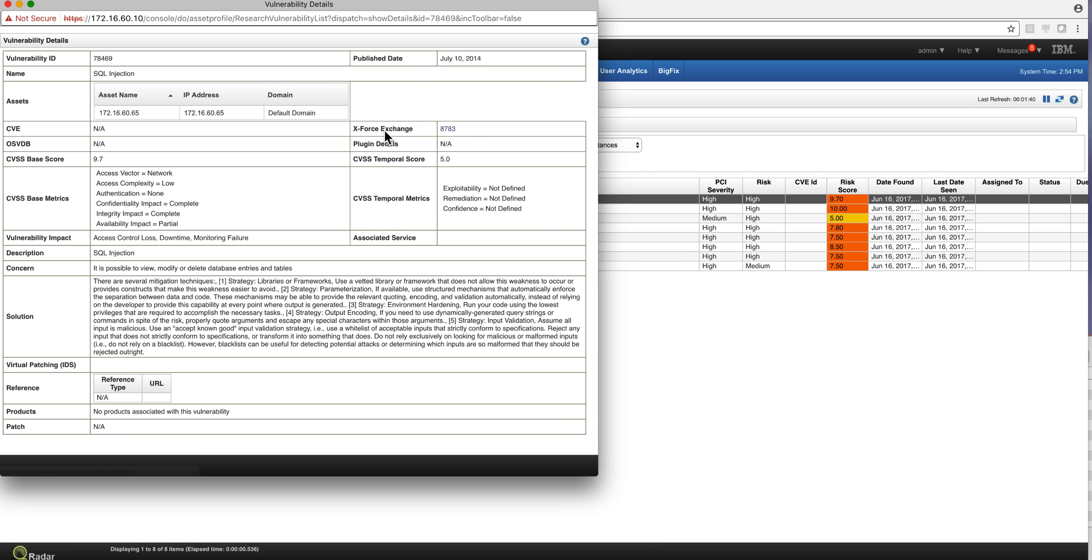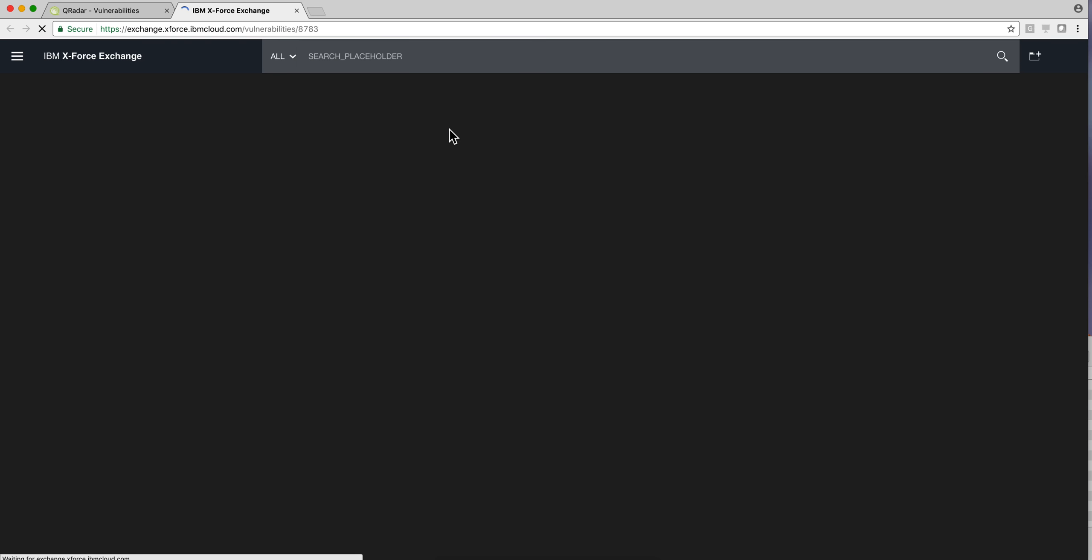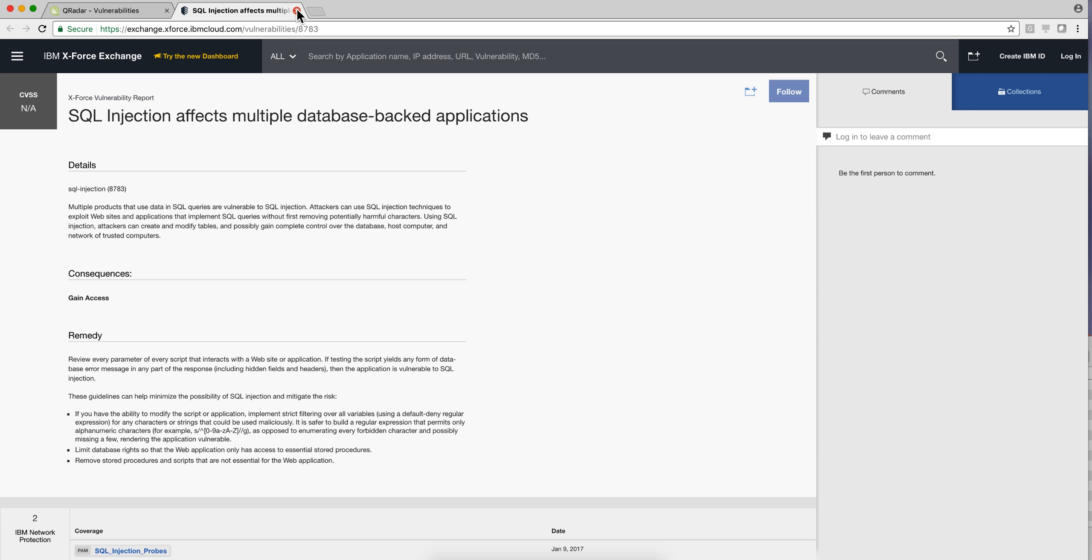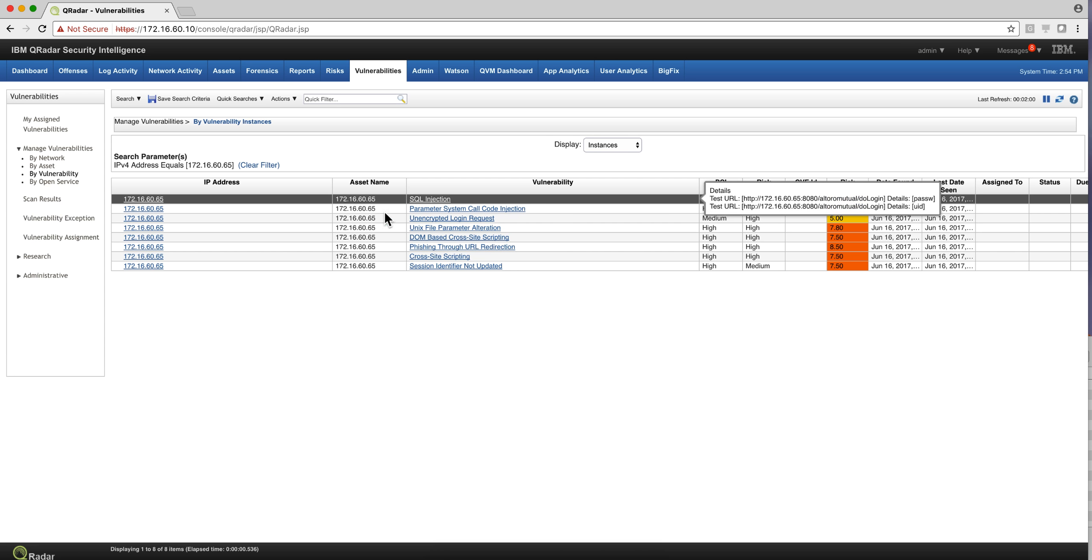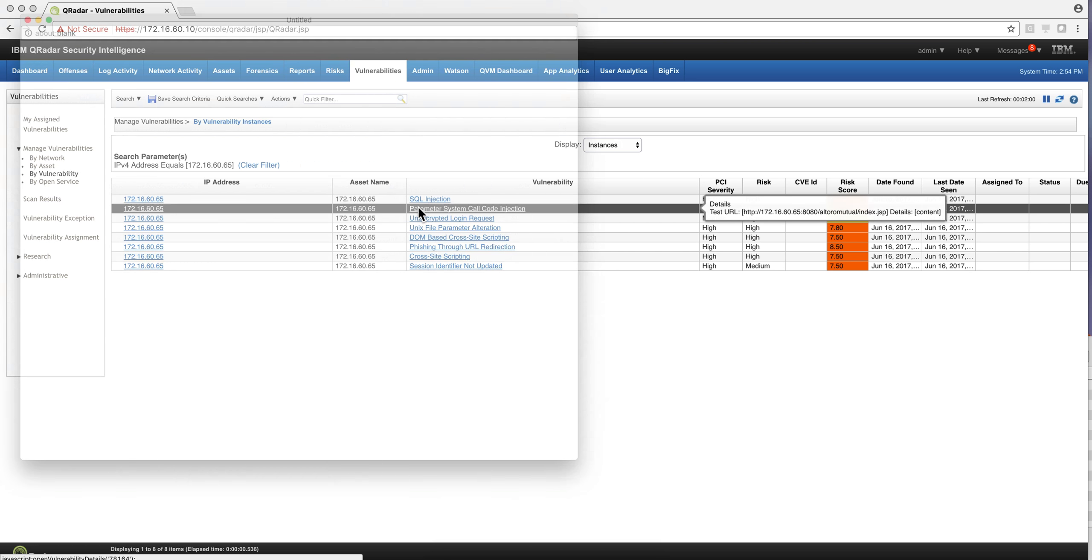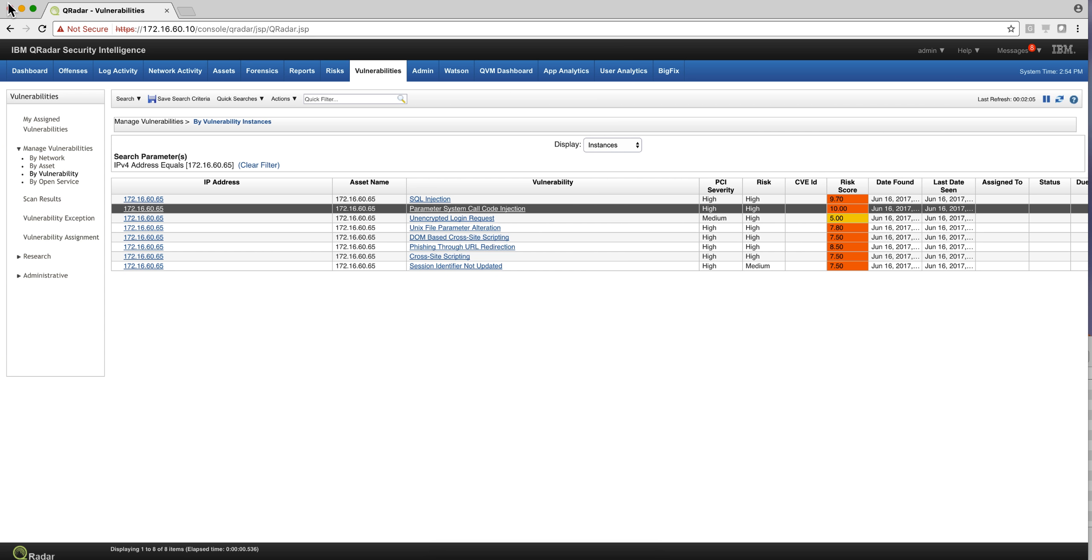But there is an X4 exchange number, and if we actually click on it, we are taken to the X4 exchange which explains how Curator relates to this or categorizes this particular type of exploit. And the same thing with every one of the other ones—they do have an X4 exchange number.